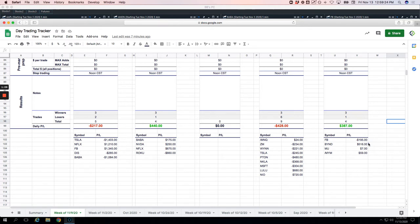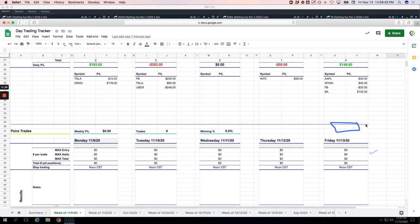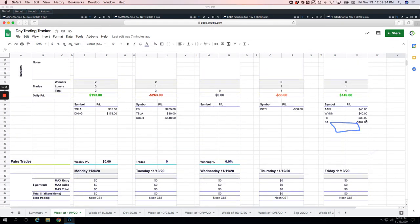Beyond Meat, my biggest winner, plus $516. MU scratch and a small winner in the Dow. So plus $387, plus the $149, on the day, plus $536.